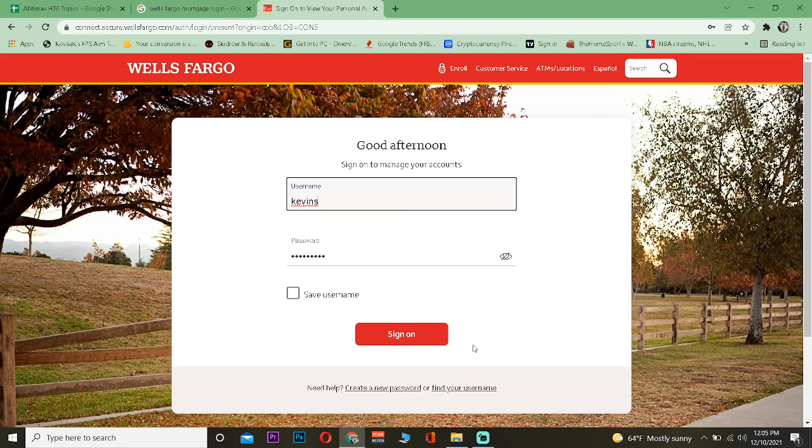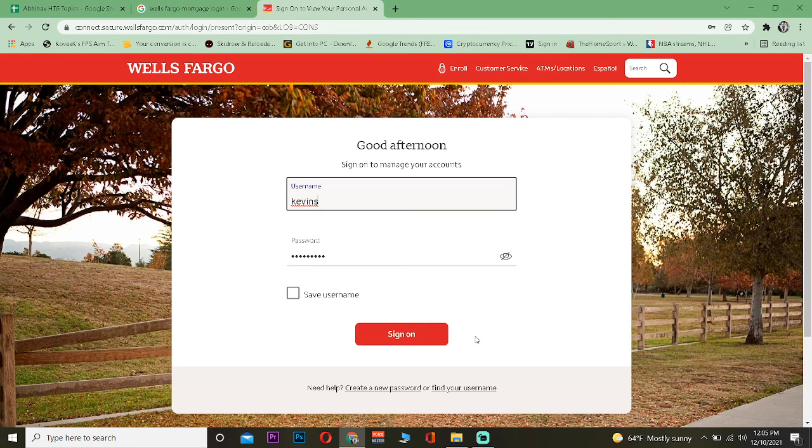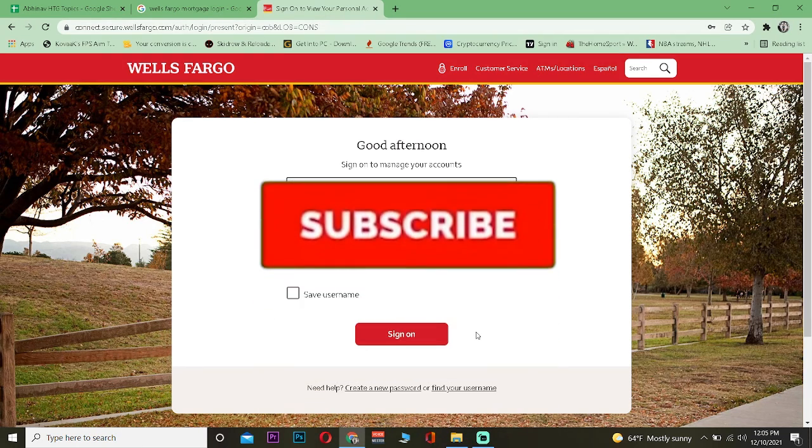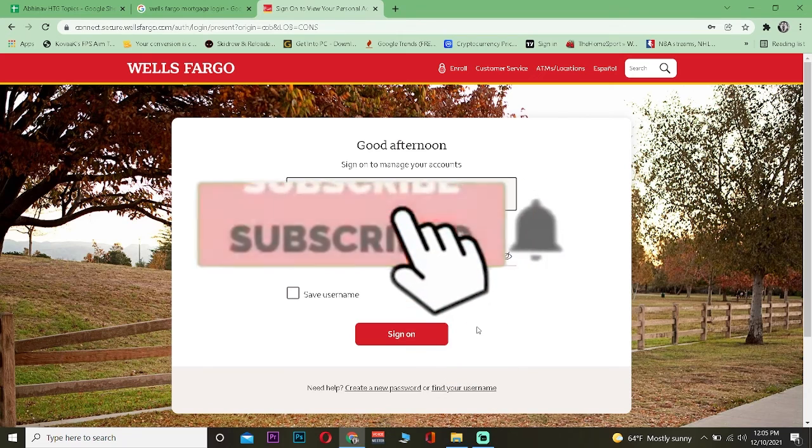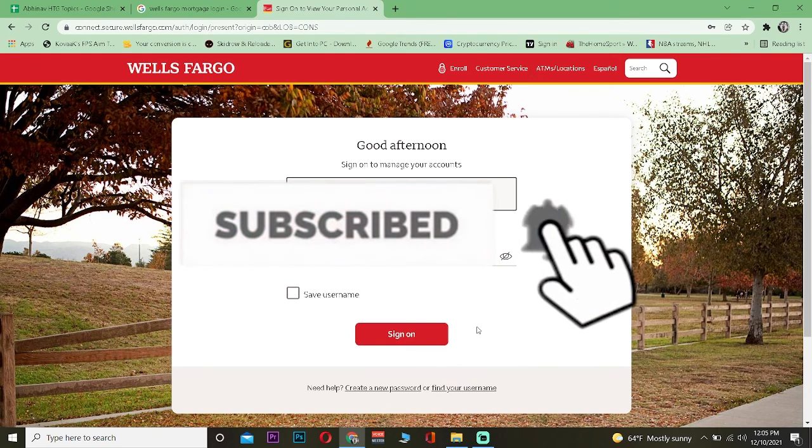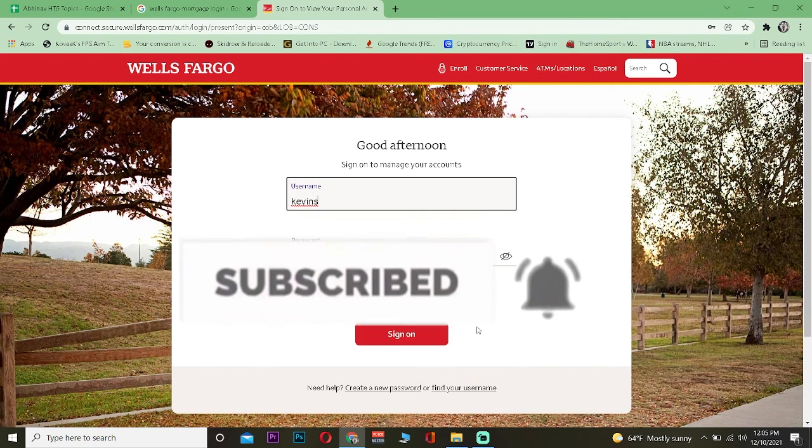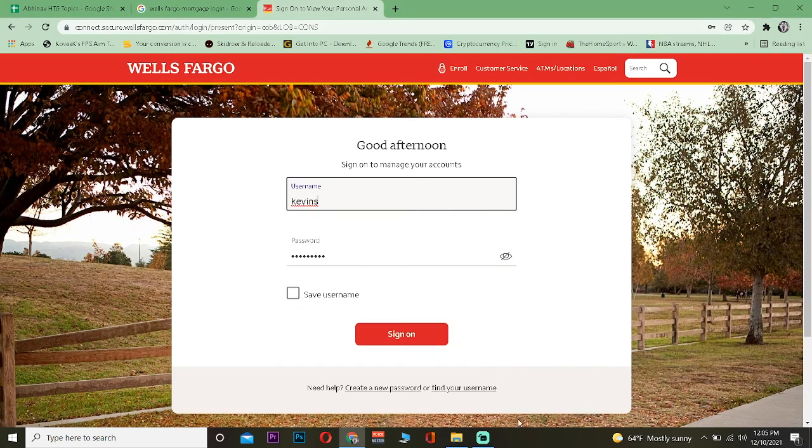From there you can access your mortgage account as well. So hope you understand, and don't forget to hit that like and subscribe. Bye bye!